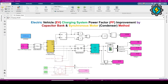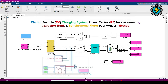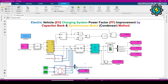I connected this voltage measurement block to measure the output voltage of the AC-to-DC converter. There are two power factor improvement methods available: one is the capacitor bank and the other is the synchronous condenser. Both are currently commented out. The capacitor bank and synchronous condenser will each improve the power factor.